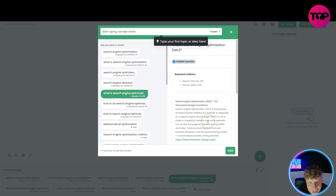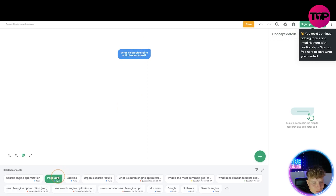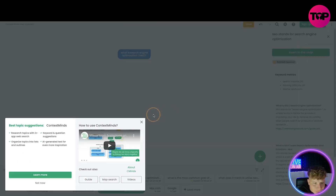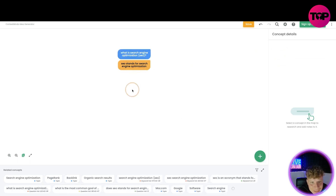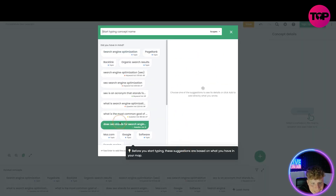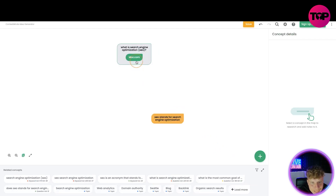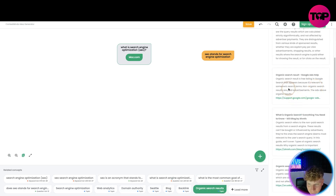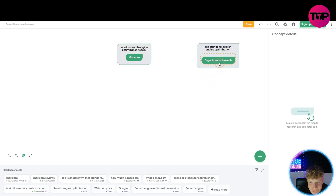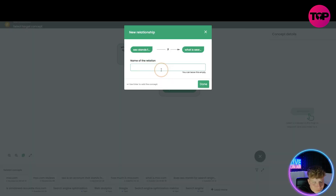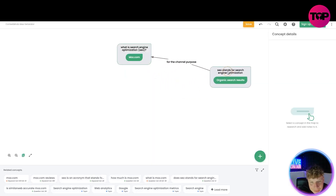Let's go with 'what is search engine optimization' and add it. Then I'll add 'PageRank.' You've got to sign up to save relationships, but right now we're using it for free. I've added 'SEO stands for search engine optimization' underneath. You can drag topics around — super easy. I want to add in moz.com and you can see we can actually group these two together to show the website we're targeting. I can connect them with a link.